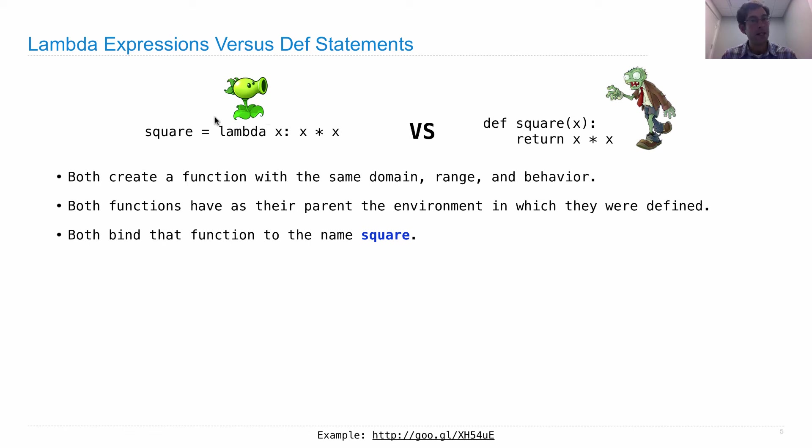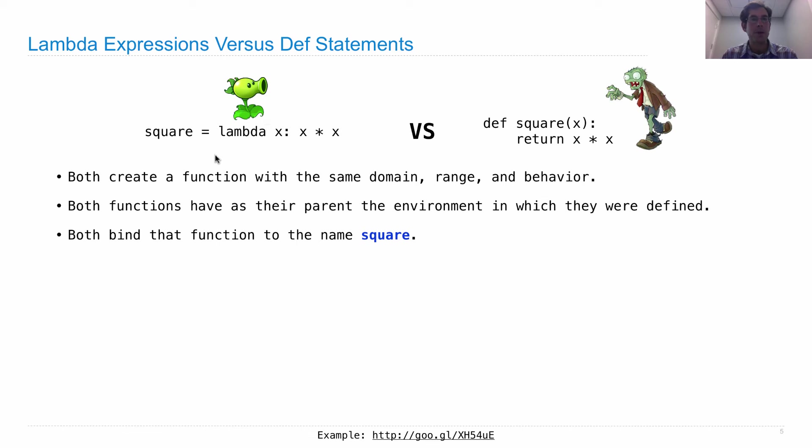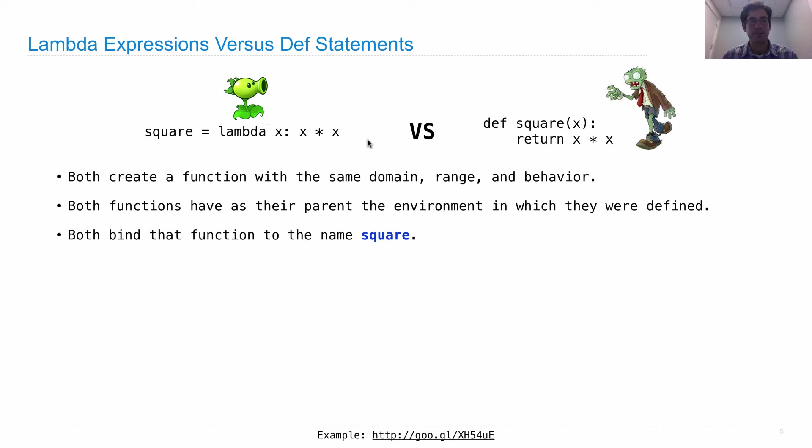Now it's part of executing the def statement that square is bound to the function we create. That's not true with a Lambda. Lambda creates a function, and then this whole expression evaluates to that function. So we need an assignment statement here, square equals, in order to give the name square to that function that we just created.